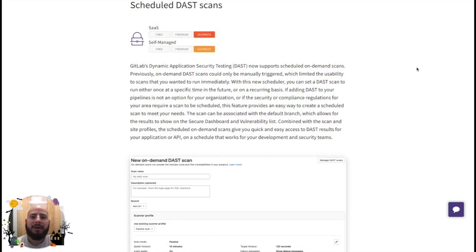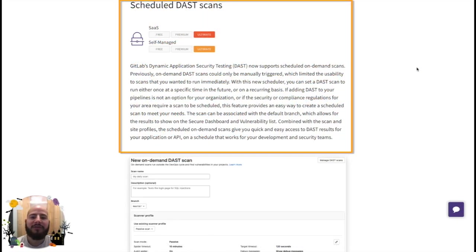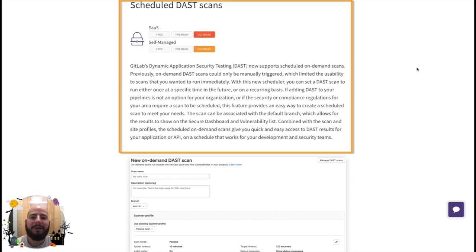You can now schedule DAST or dynamic application security tests. These tests are performed on a running application to find any vulnerabilities. By scheduling it, you can make sure that it is performed at the times needed to meet your compliance needs.